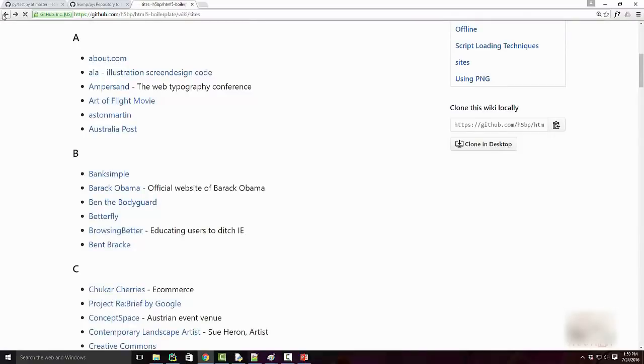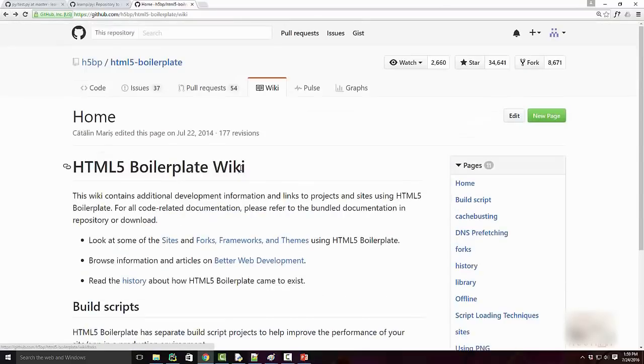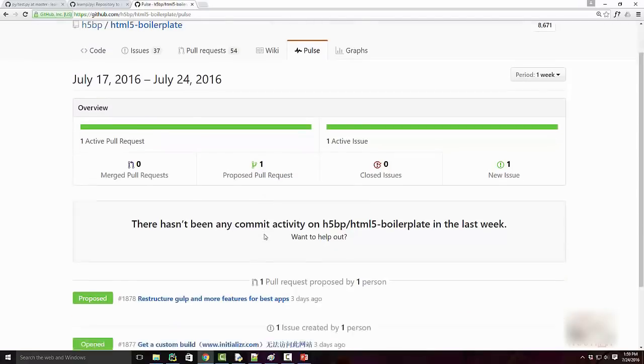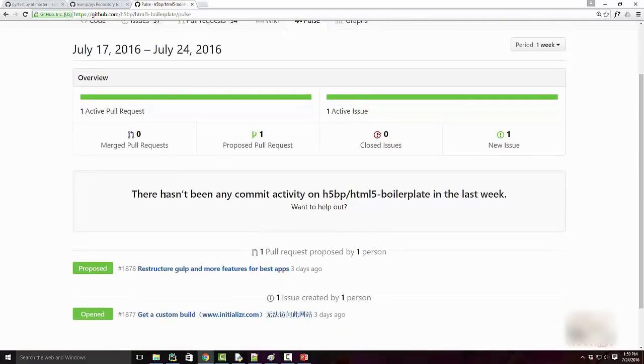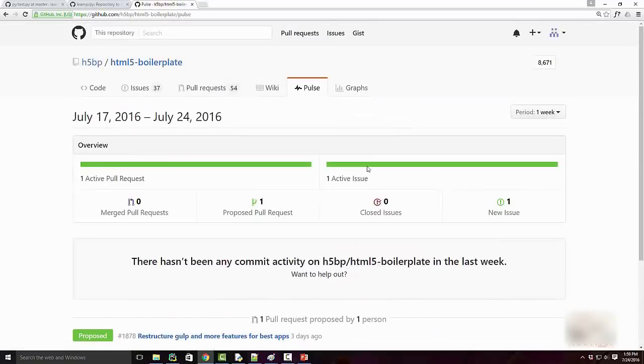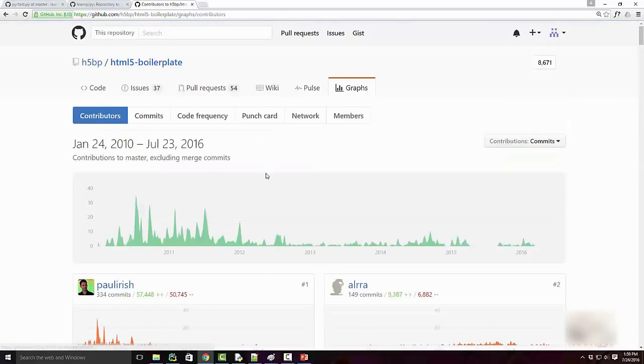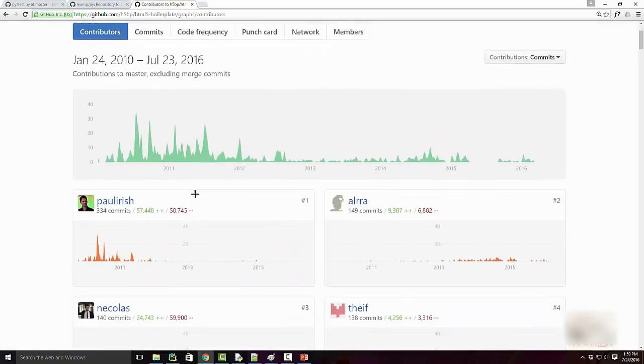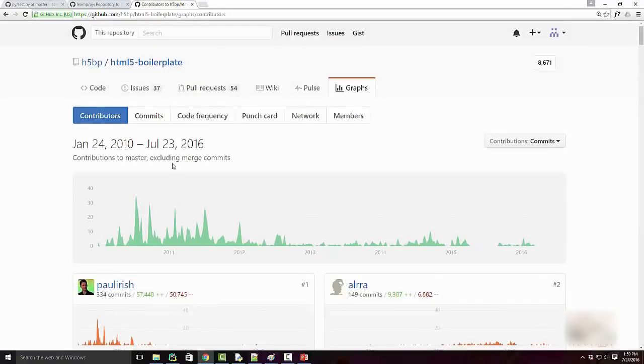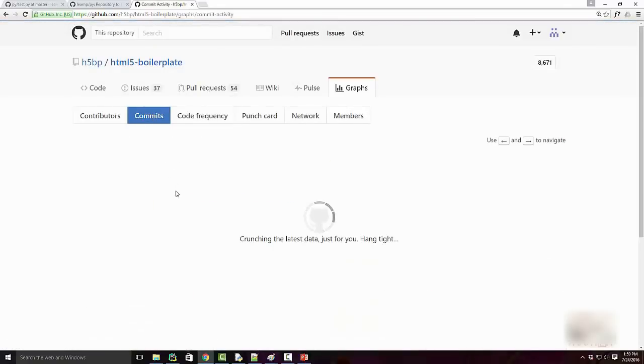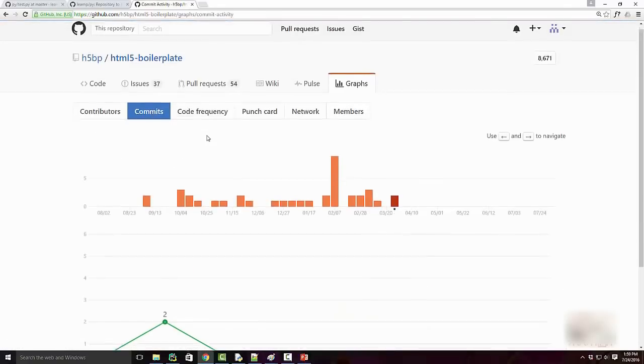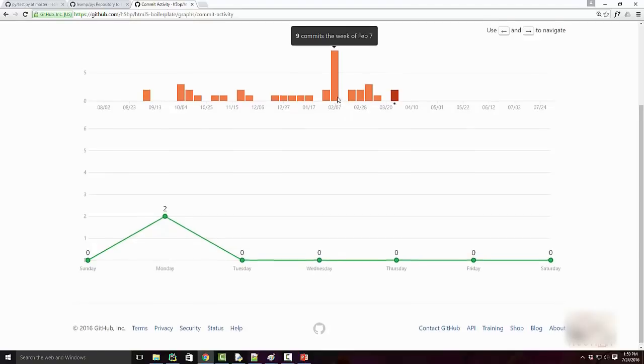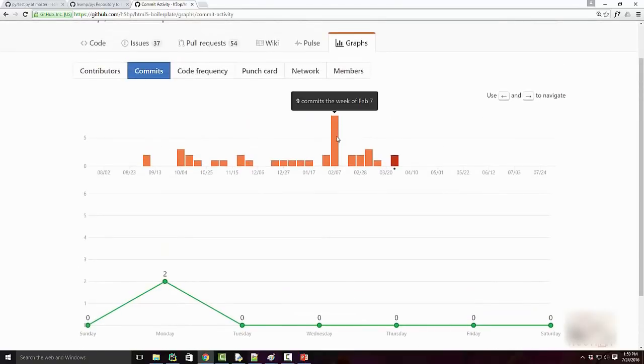There's a pulse and graph feature which shows you the pulse on your project—basically ongoing activity. On this project, I have zero merged pull requests, one open pull request, and so on, and one issue. It's like your dashboard. Then there are graphs which show you different statistics, like contributors—these are the people contributing activity to this code repo. There are commits—on this day there were nine commits, so there was the highest amount of activity on this particular day.